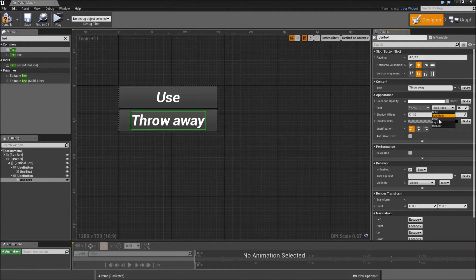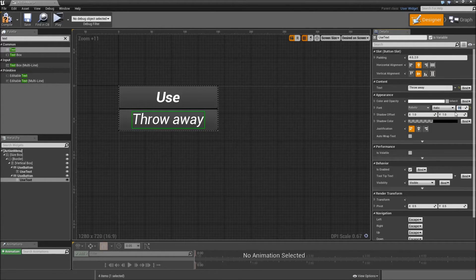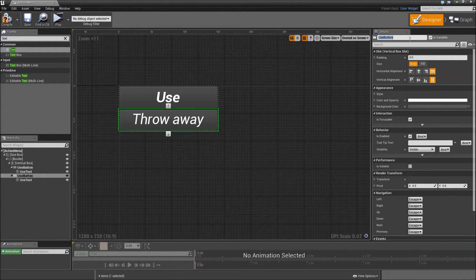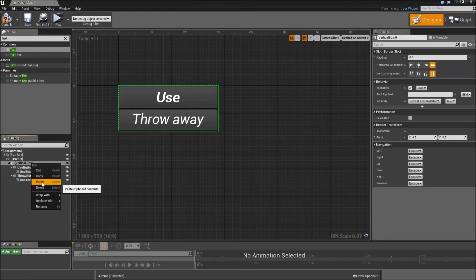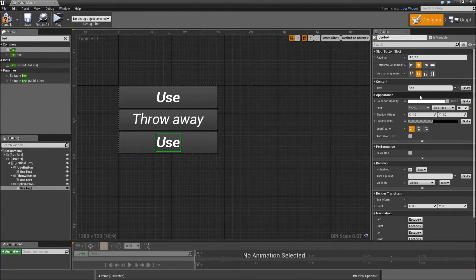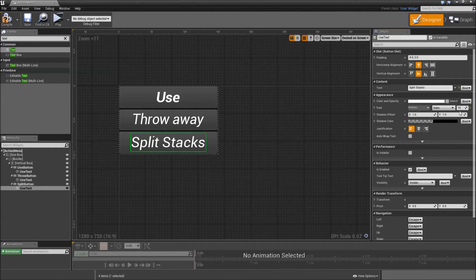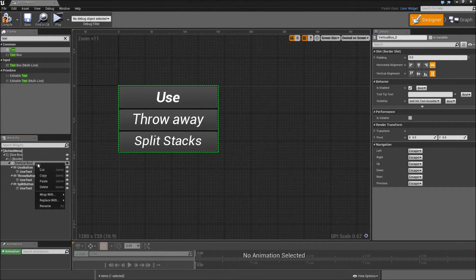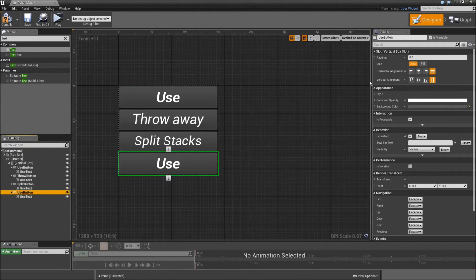The next button will be our throw away button. Make that italic and the font size 15, then call it throw button. Then go to the vertical box again and paste another button — that will be our split button. Grab the text, type in 'Split Stacks', make it italic again, font size of 14.